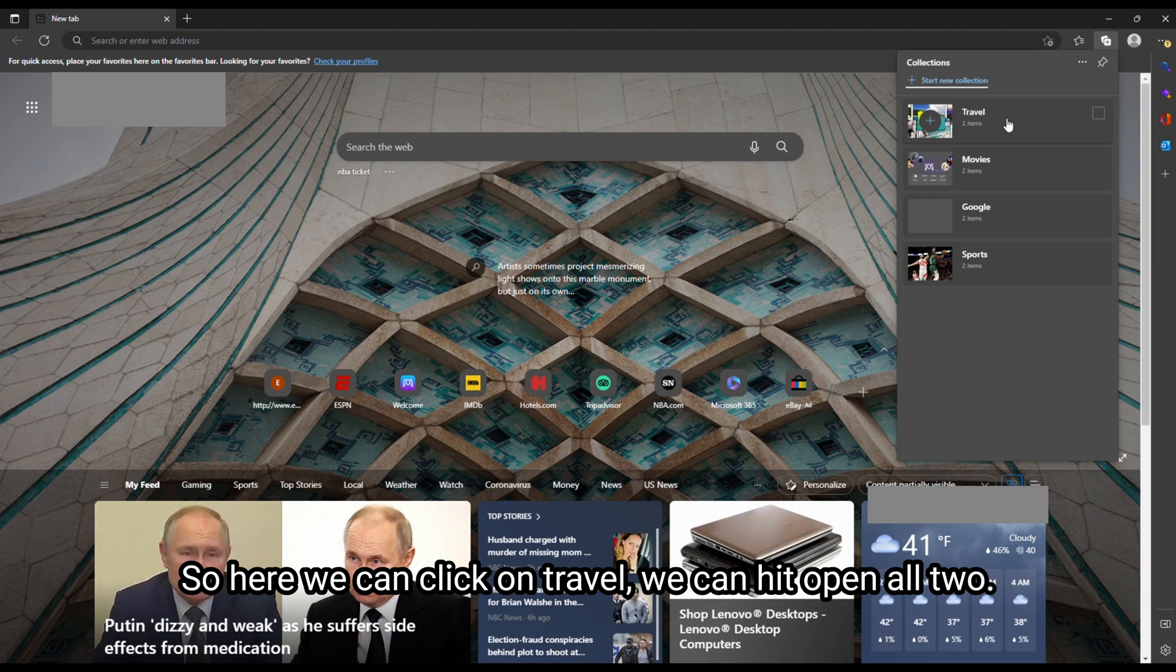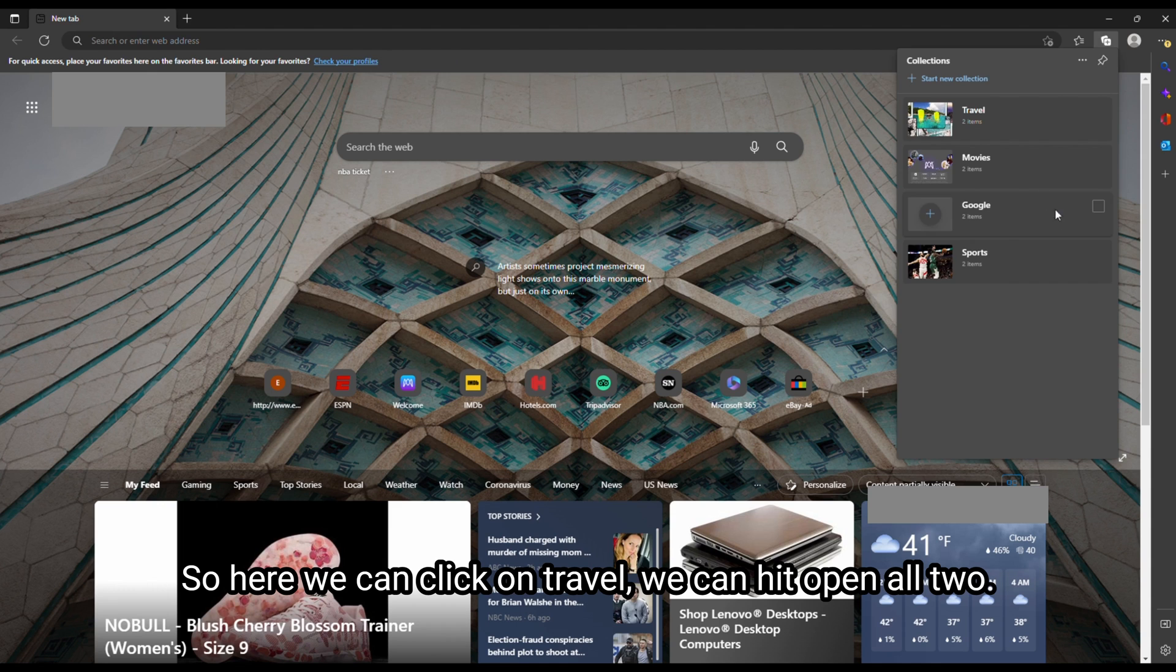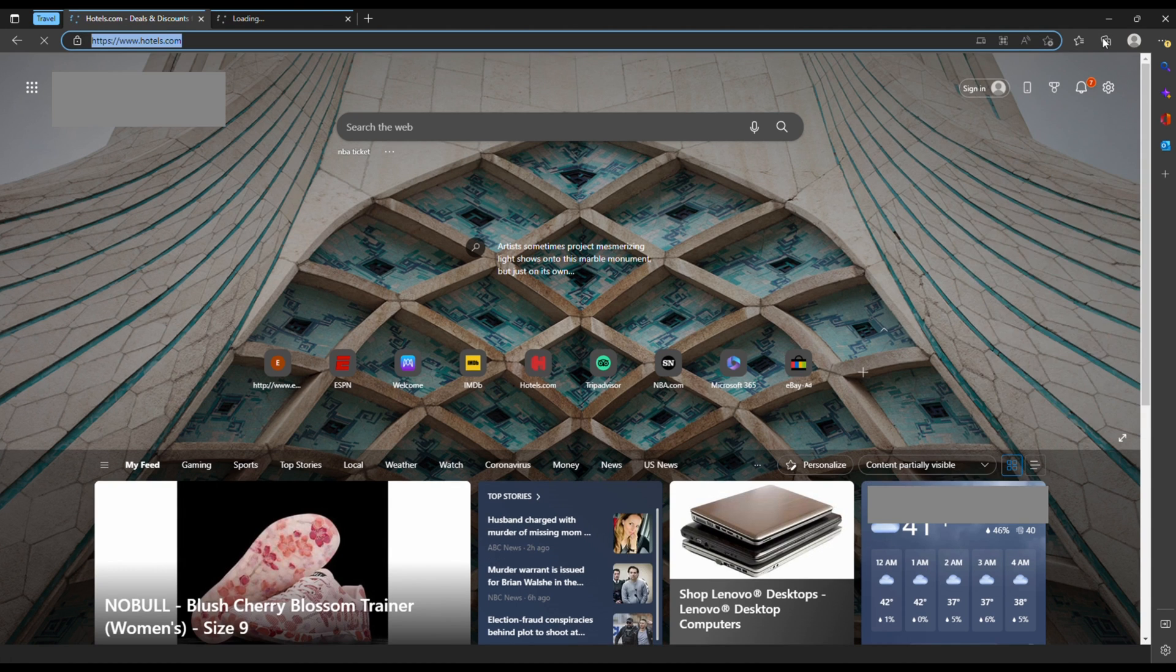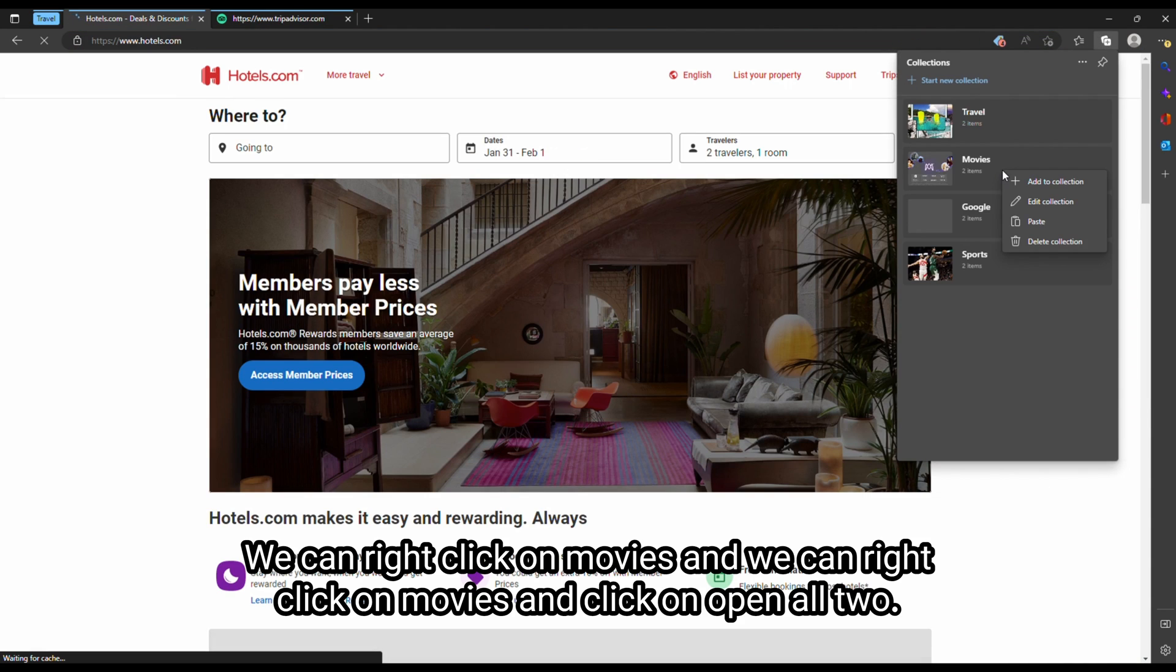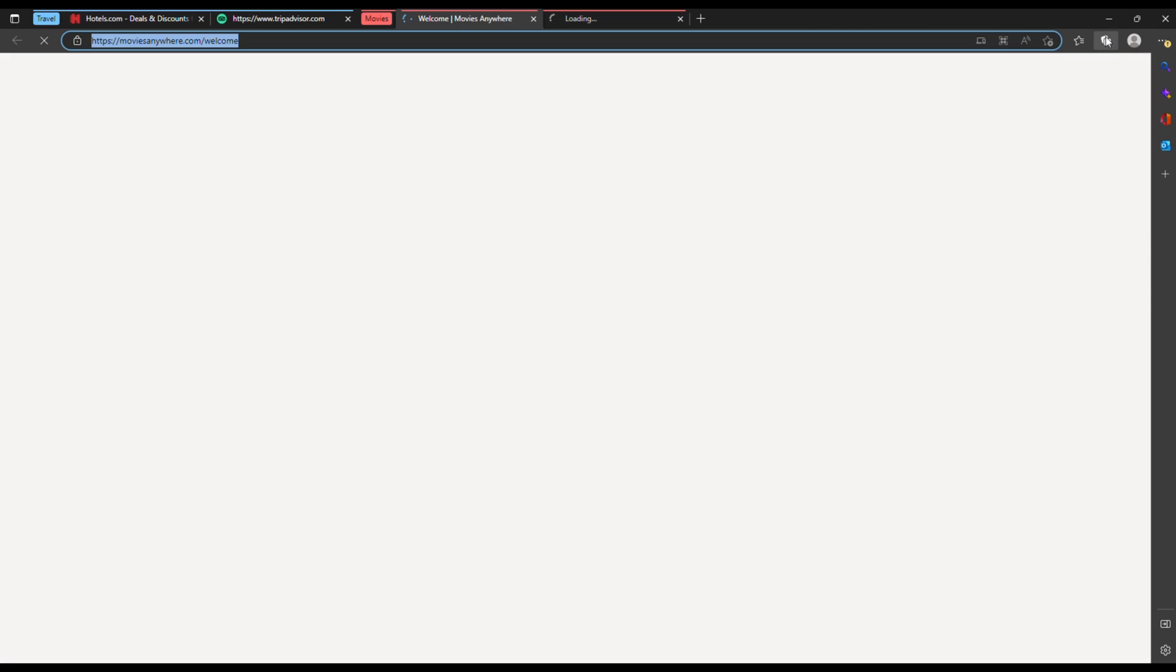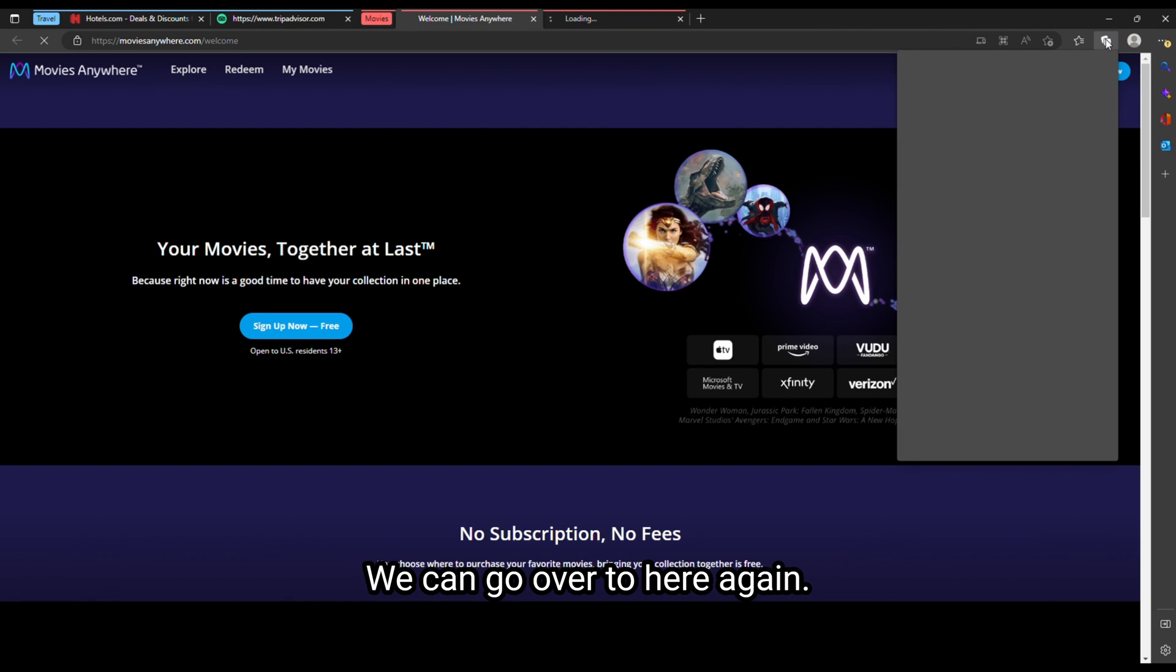So here we can click on travel, we can open all. Go back over here, we can right click on movies, and we can right click on movies and click on open all.